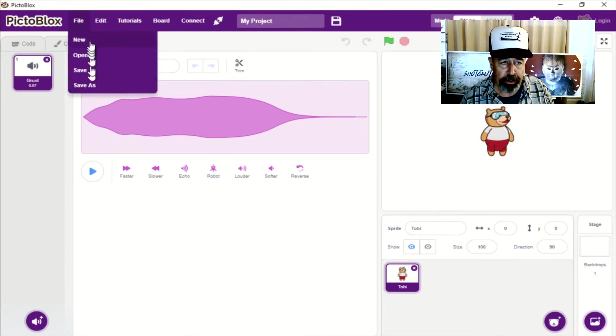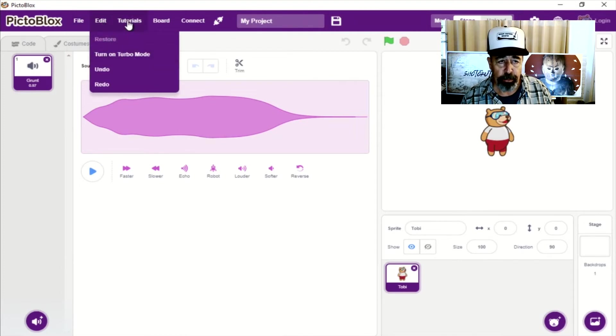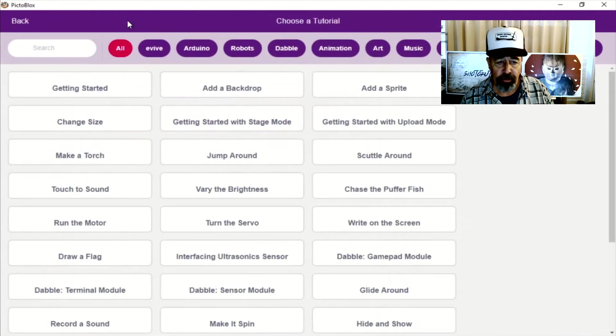So under file, you can new, open, save, save as, edit. I don't know what turbo mode is, but that sounds fun.